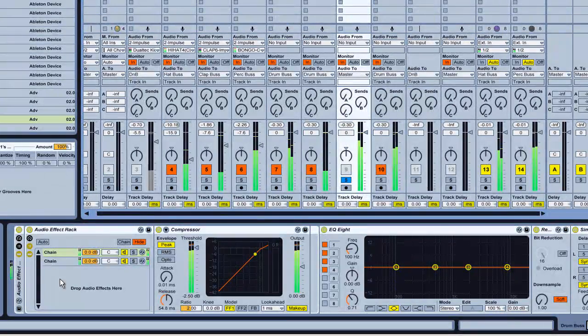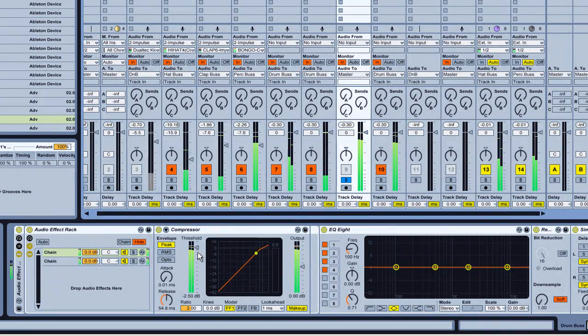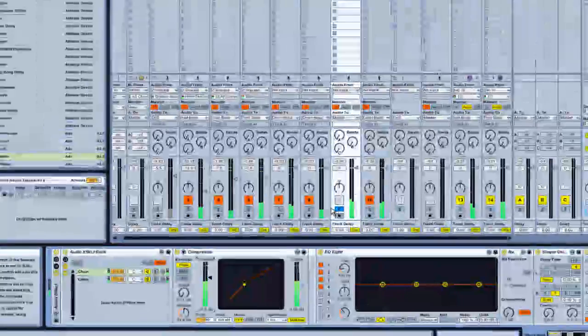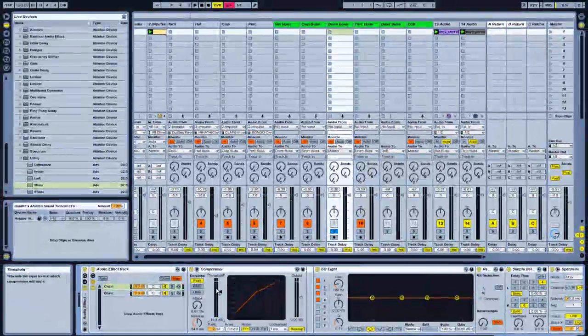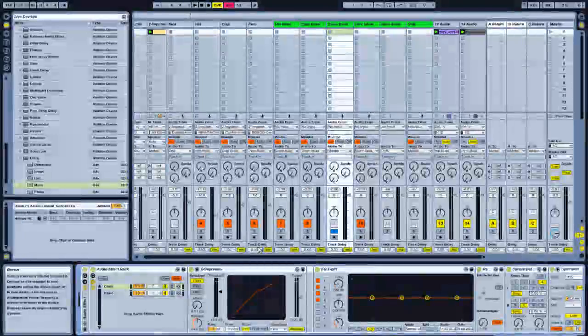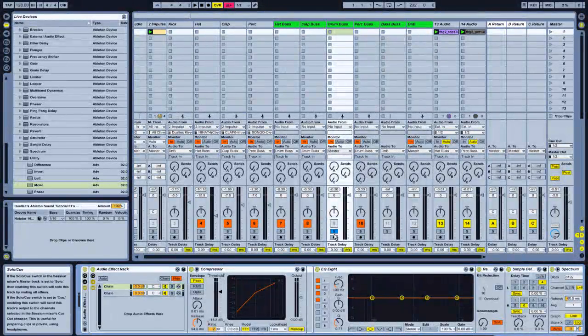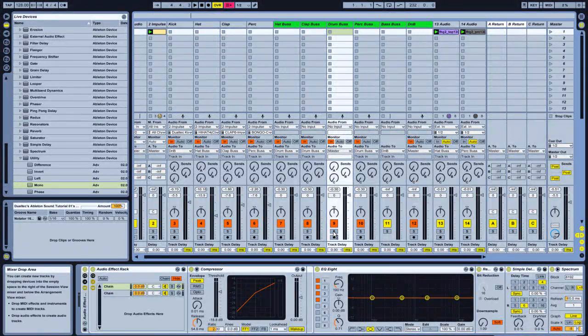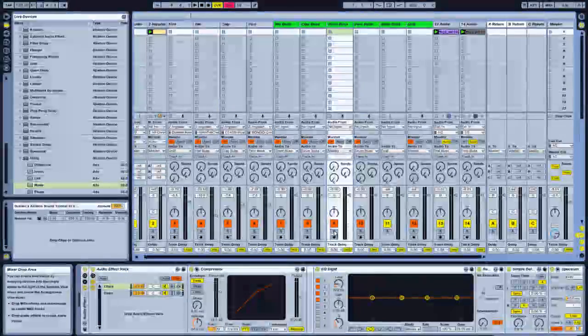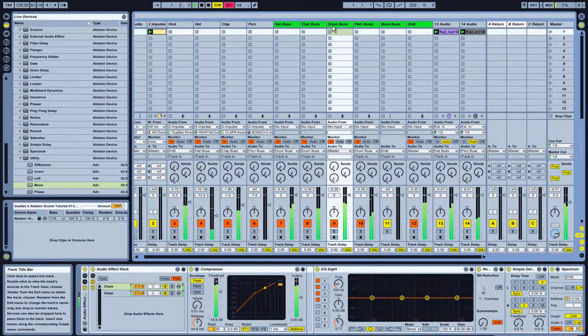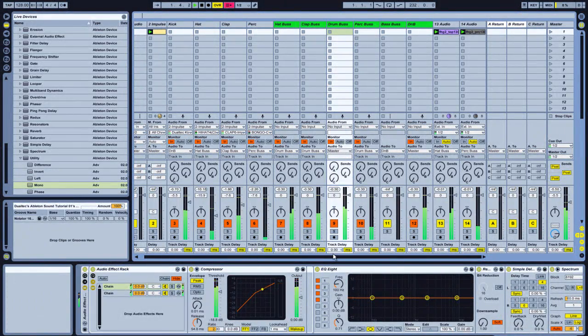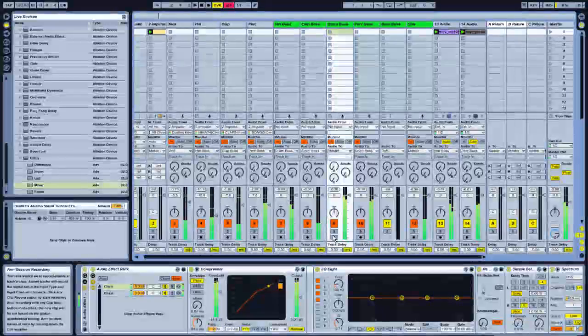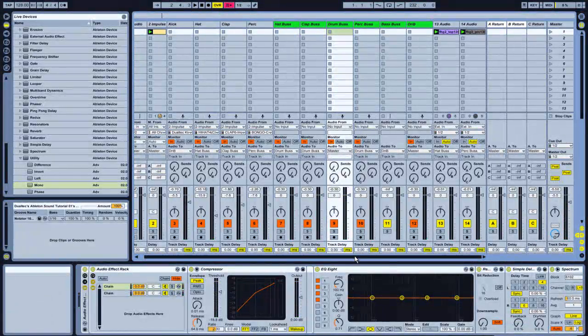So as you can hear it, it beats up the sound a lot more. When you bring down the threshold, it brings up a lot more. It just brings out your percussion a lot more. It's a nice technique. It's a very popular technique that's used. It's nice for your buses. There you go.